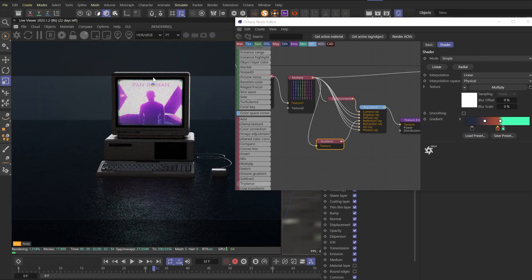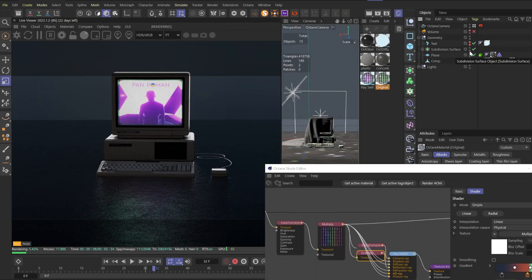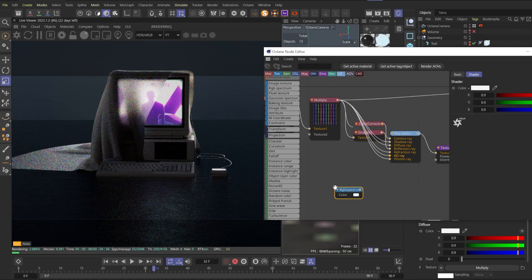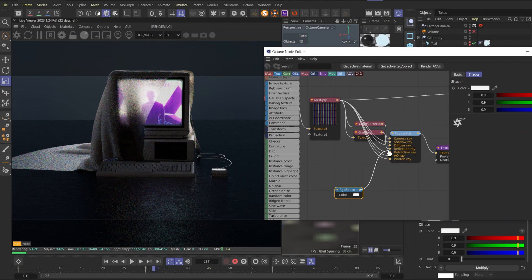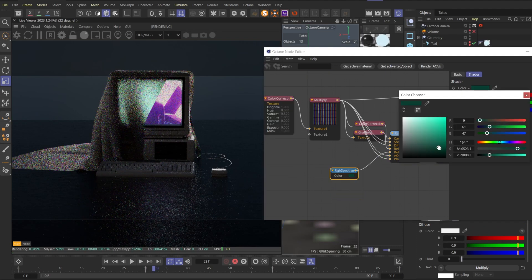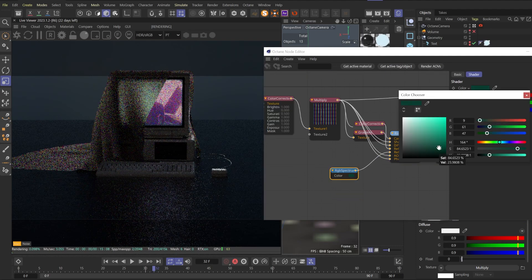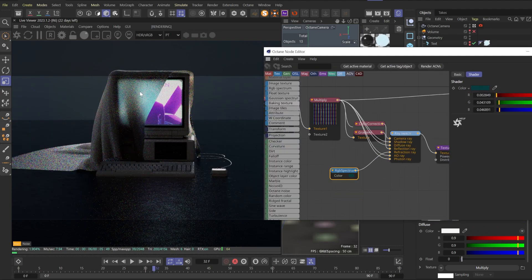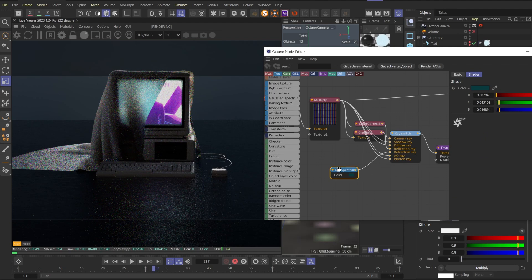Now let's fake it even more. Let's turn on the glass on the screen. Drag out RGB spectrum and link it to refraction ray. If I change the color to greenish cyanic, you will see this interesting scattering effect that is also fake.